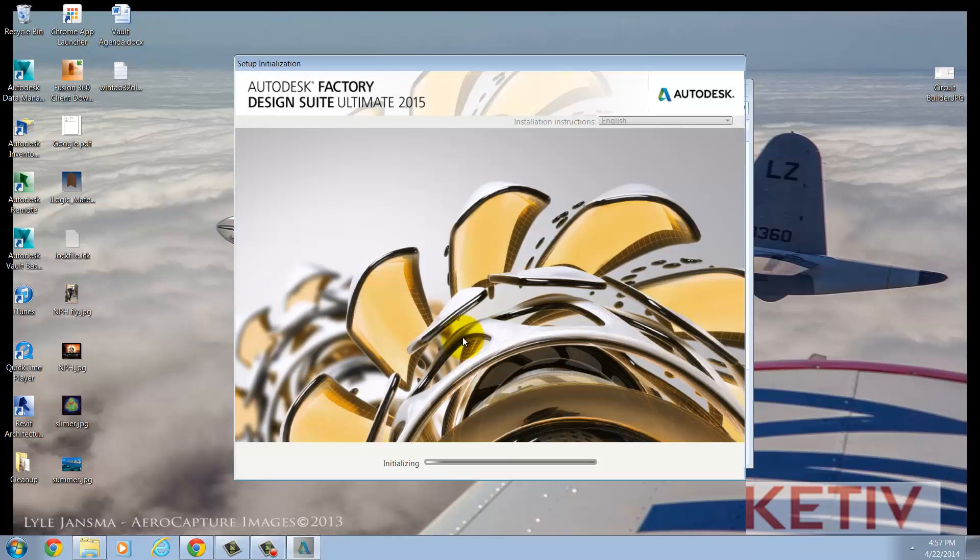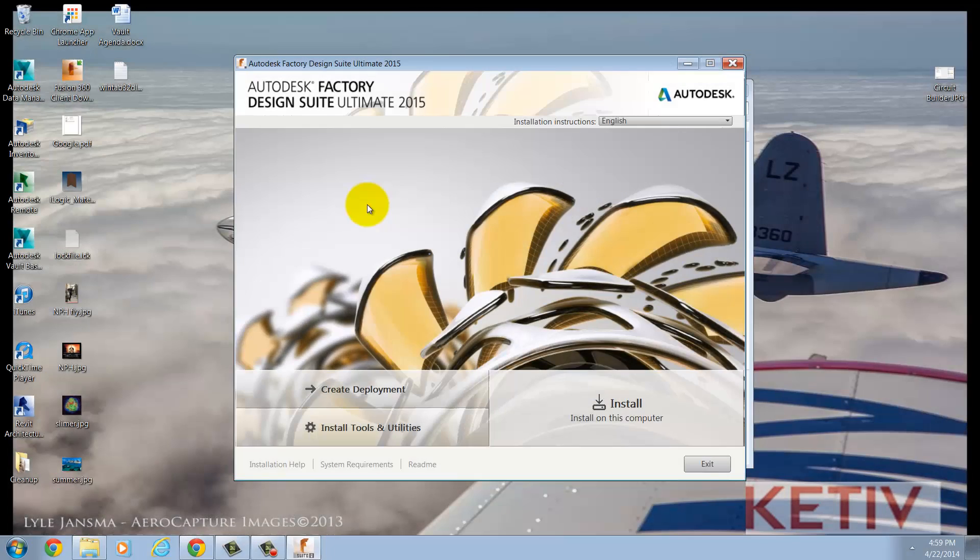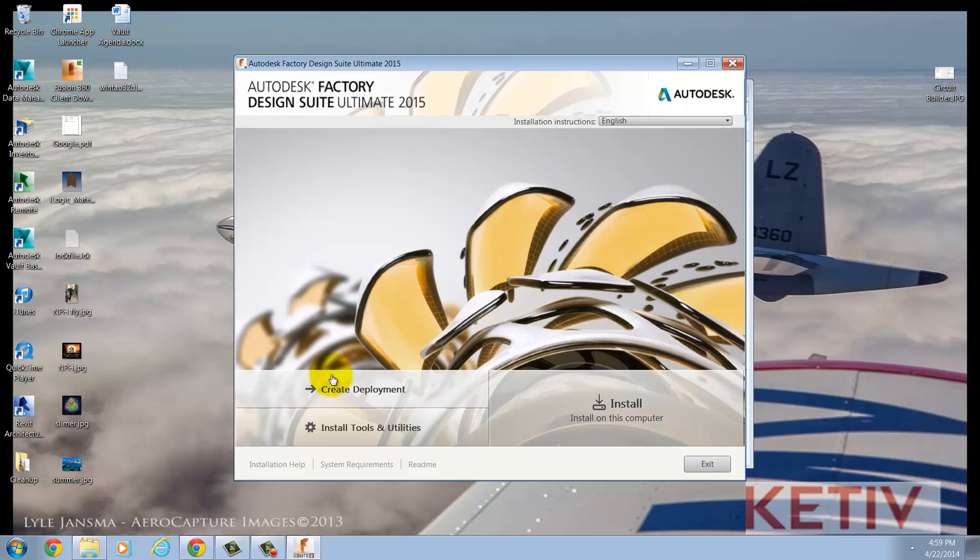Now, the setup is going to initialize. This might take a few moments, so I'm going to accelerate time a little bit. Once the initialization is completed, I'll see three options.